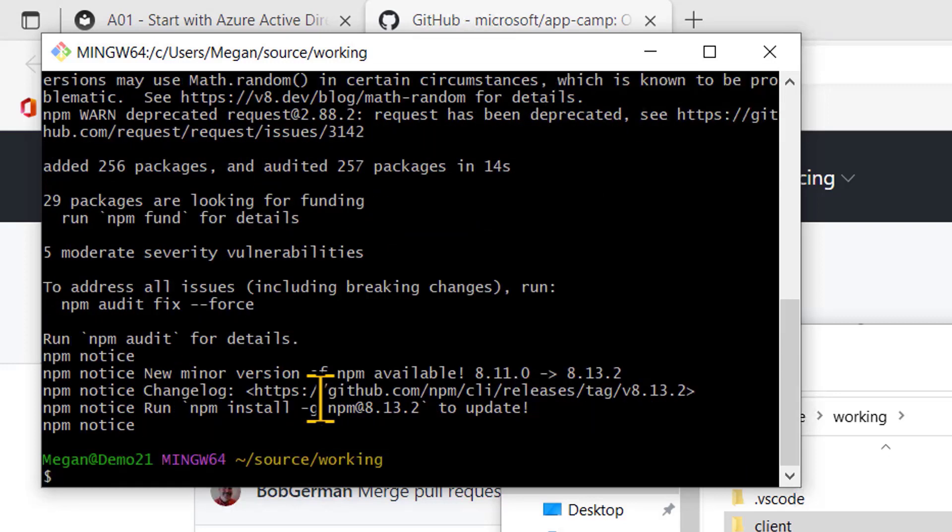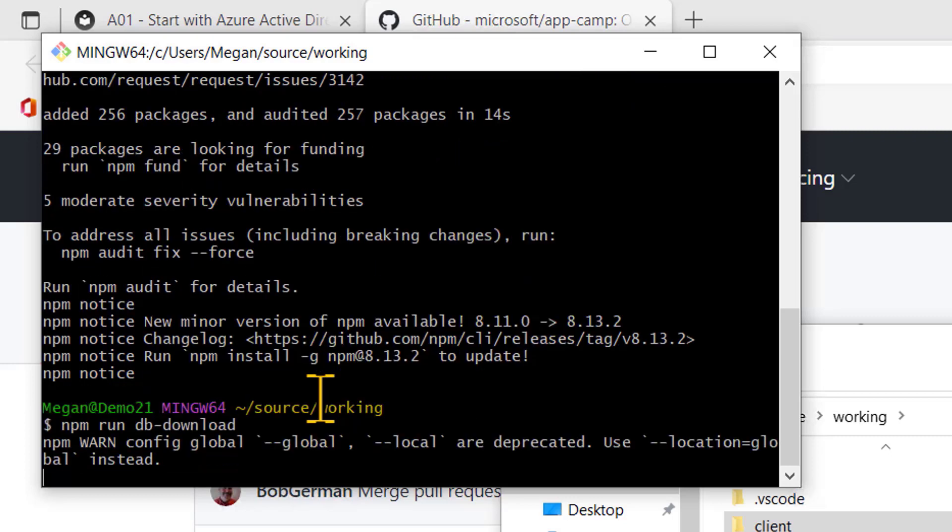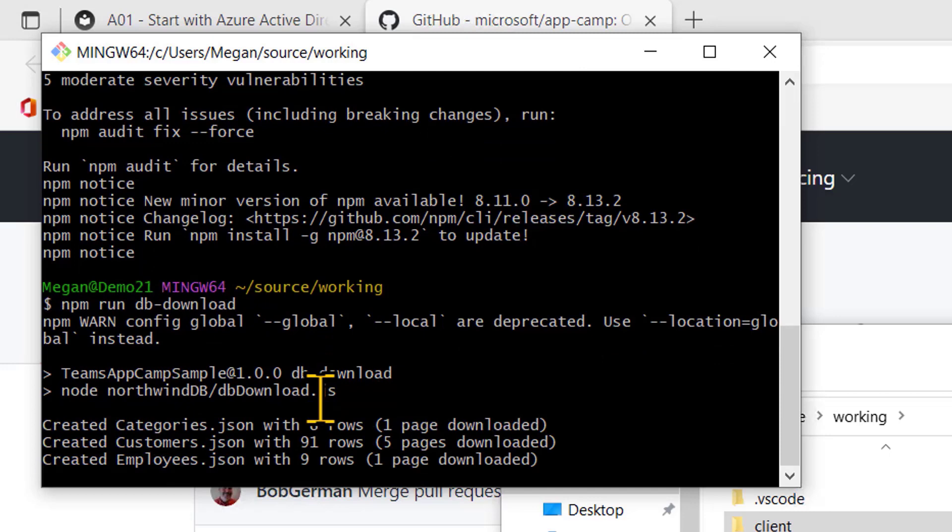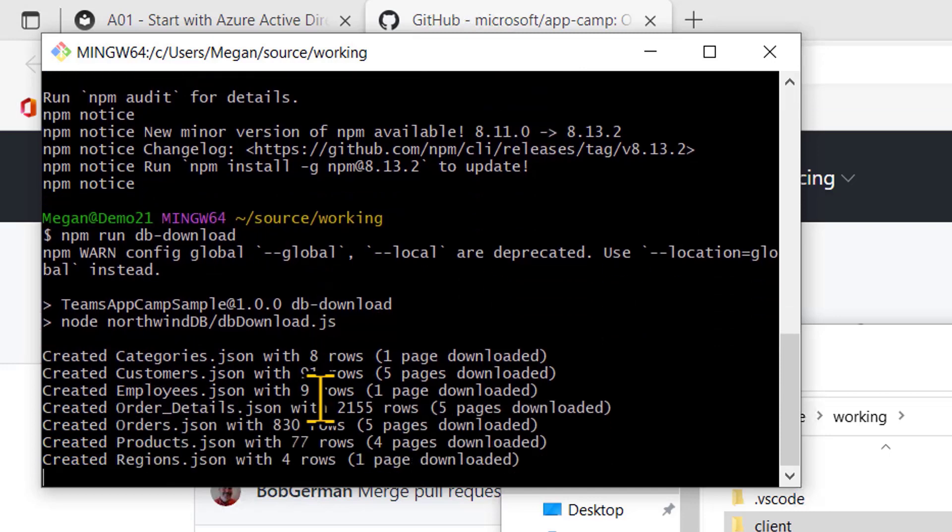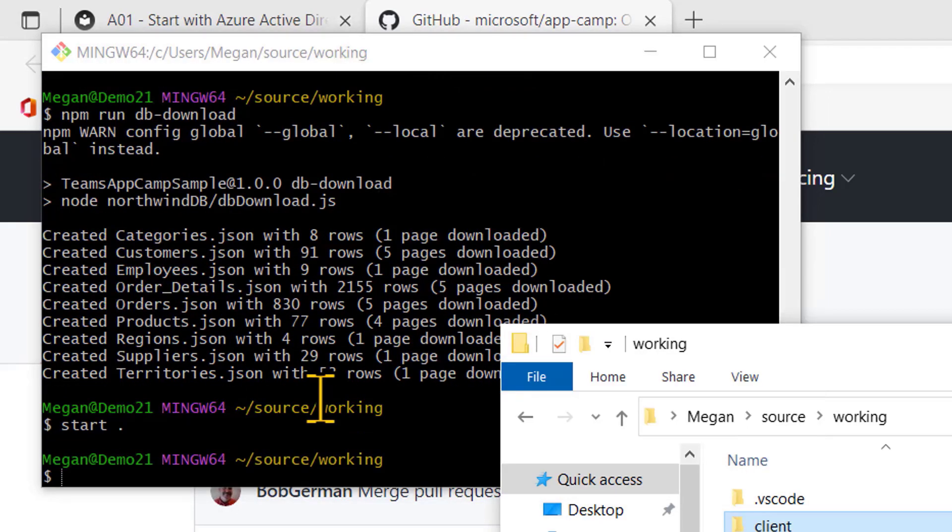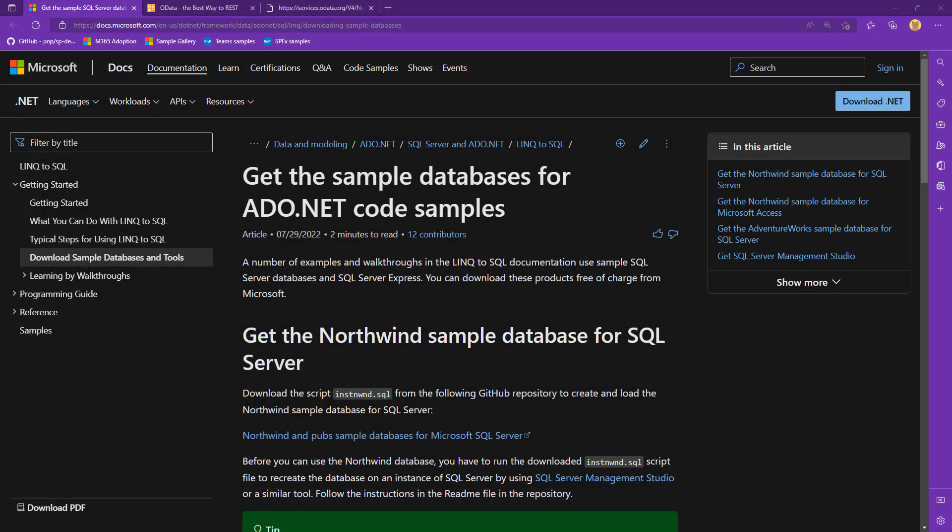So let me just go in and go into that folder. And I'm going to do an npm install. So that's going to install all the dependent packages using the node package manager. And then the other thing I need to do is download the Northwind database. So I've provided a script for that. You just do npm run db download. And it will actually go out to the Northwind database at the OData sample service and download the whole thing into local JSON files.